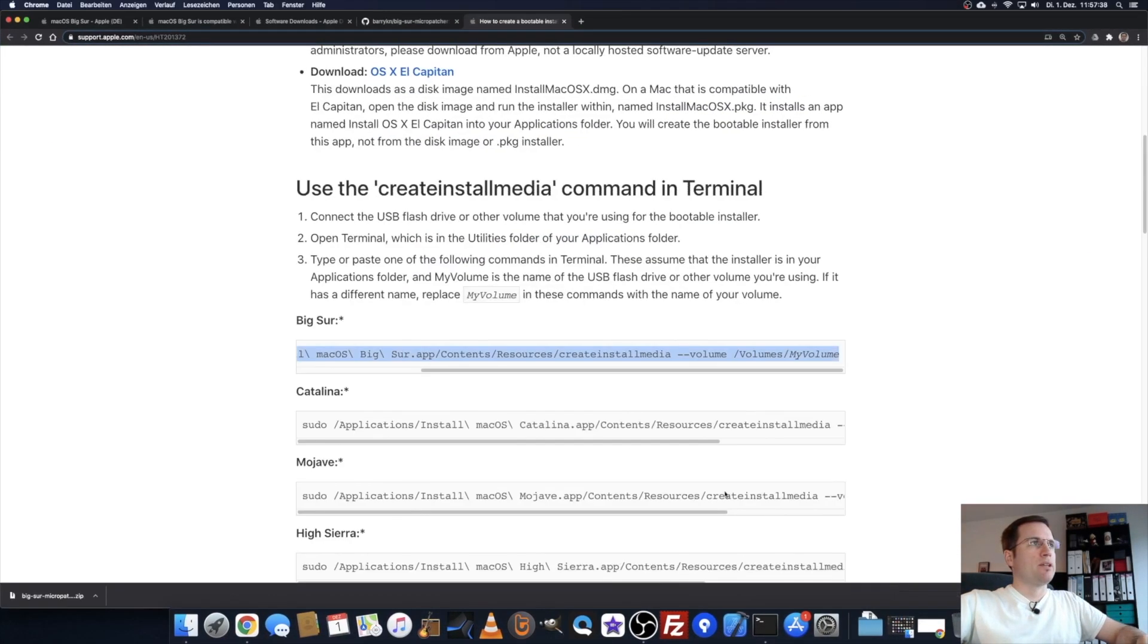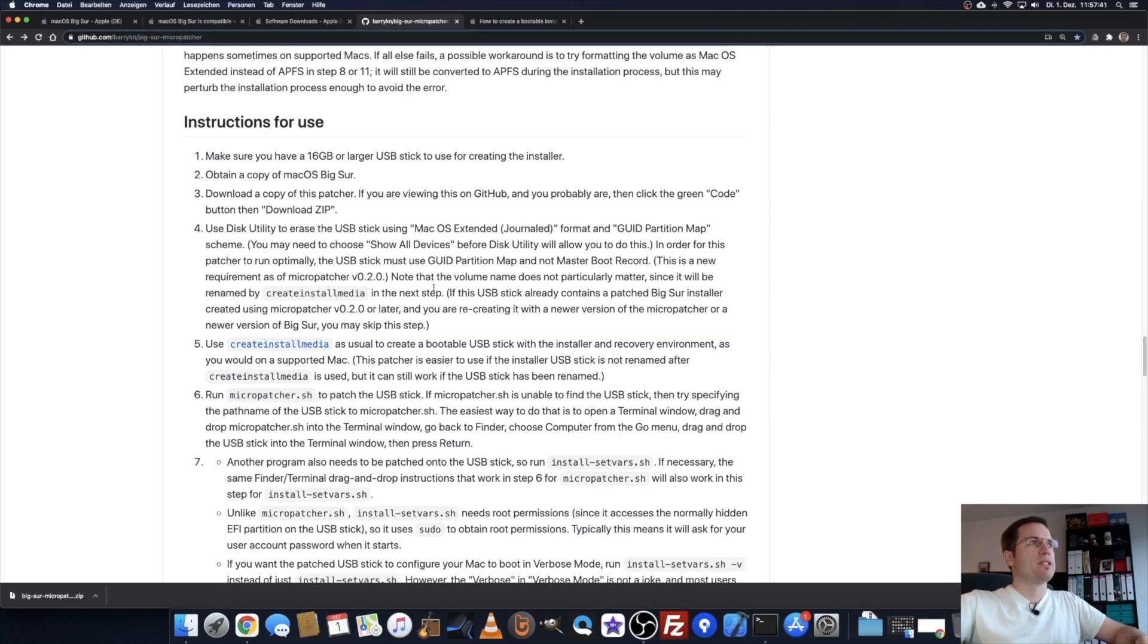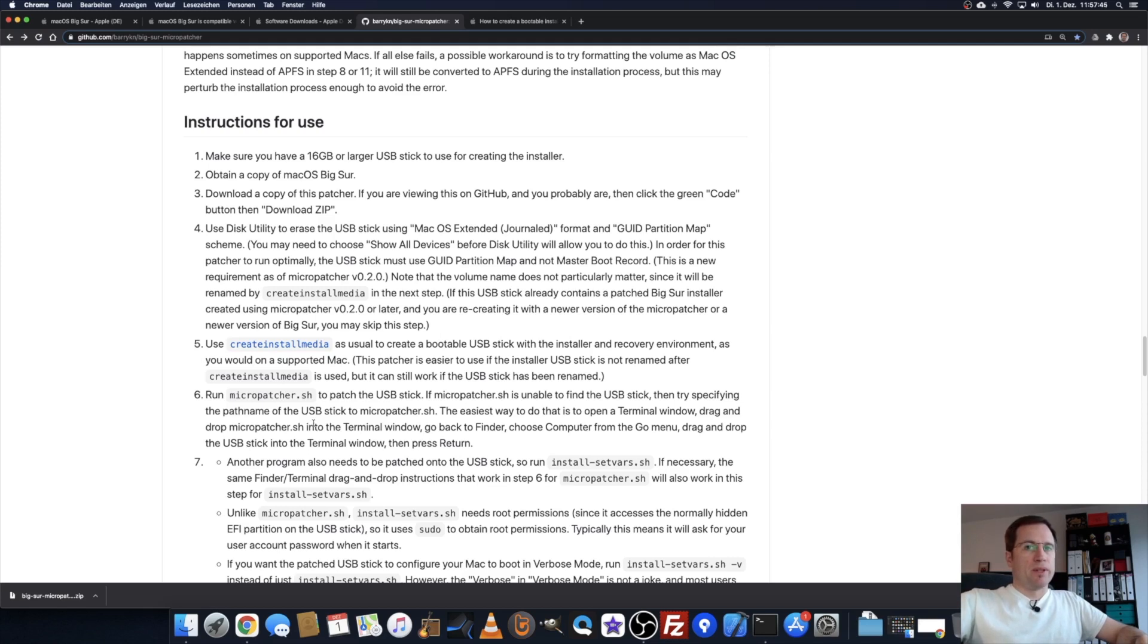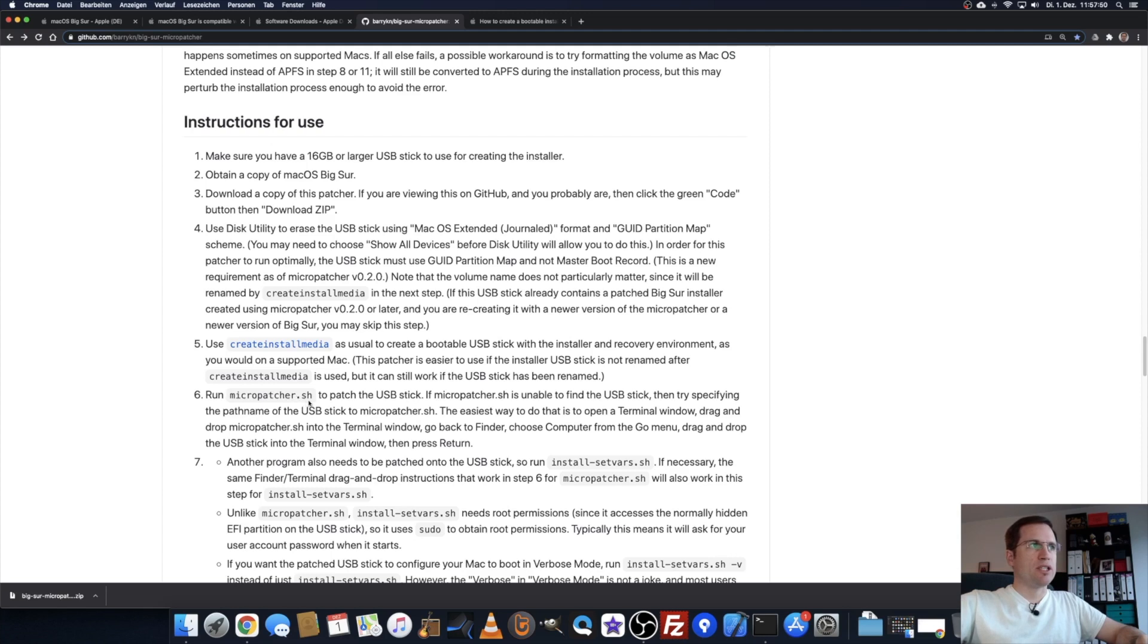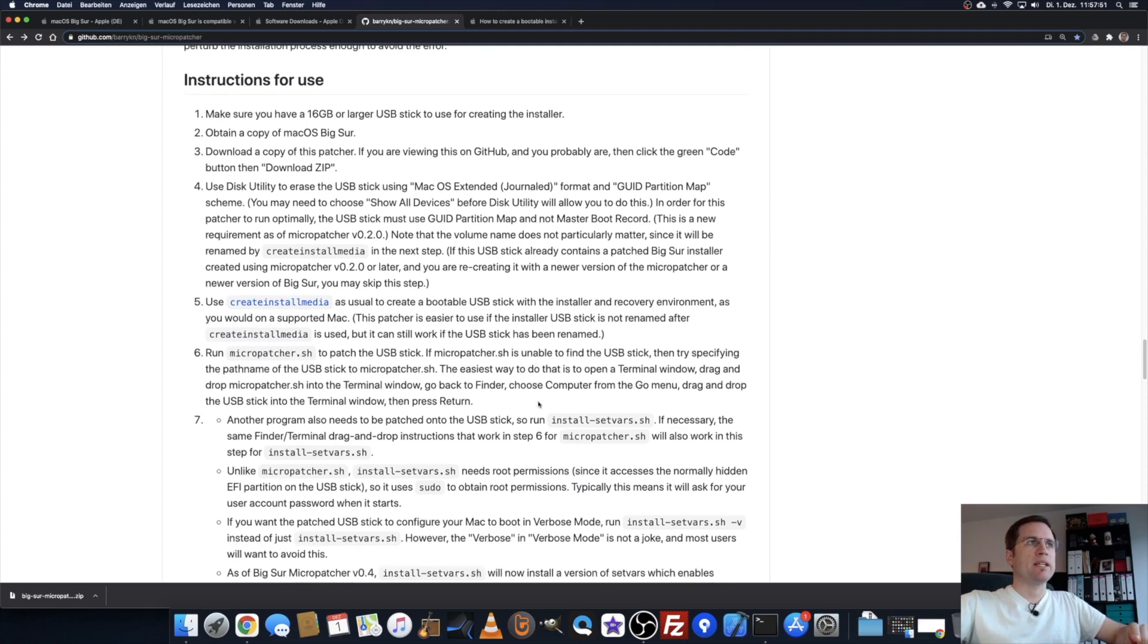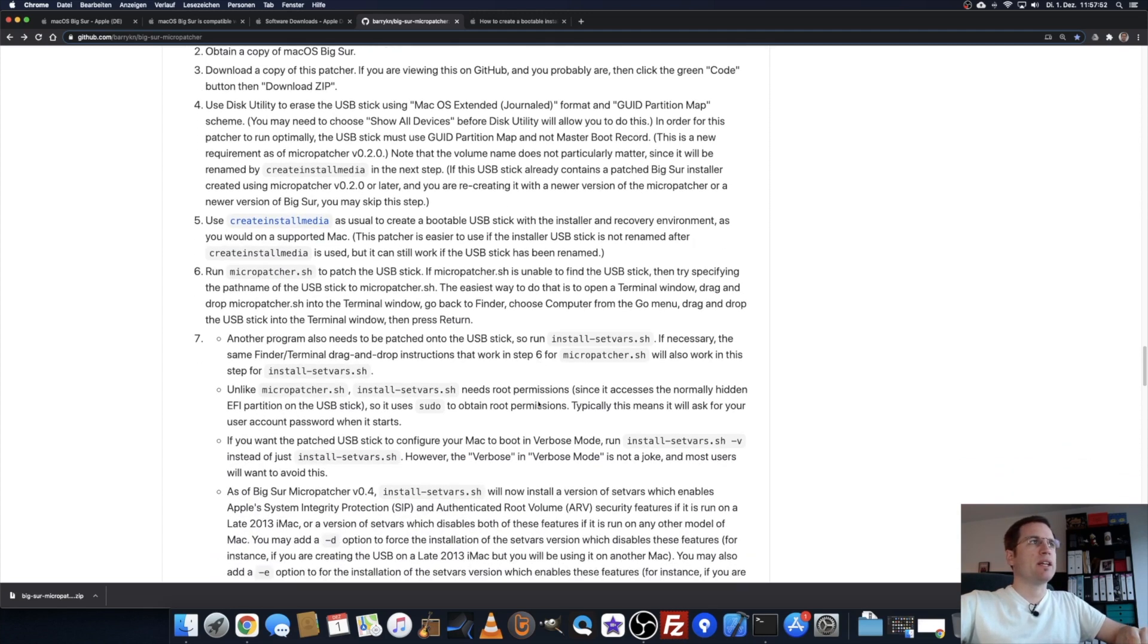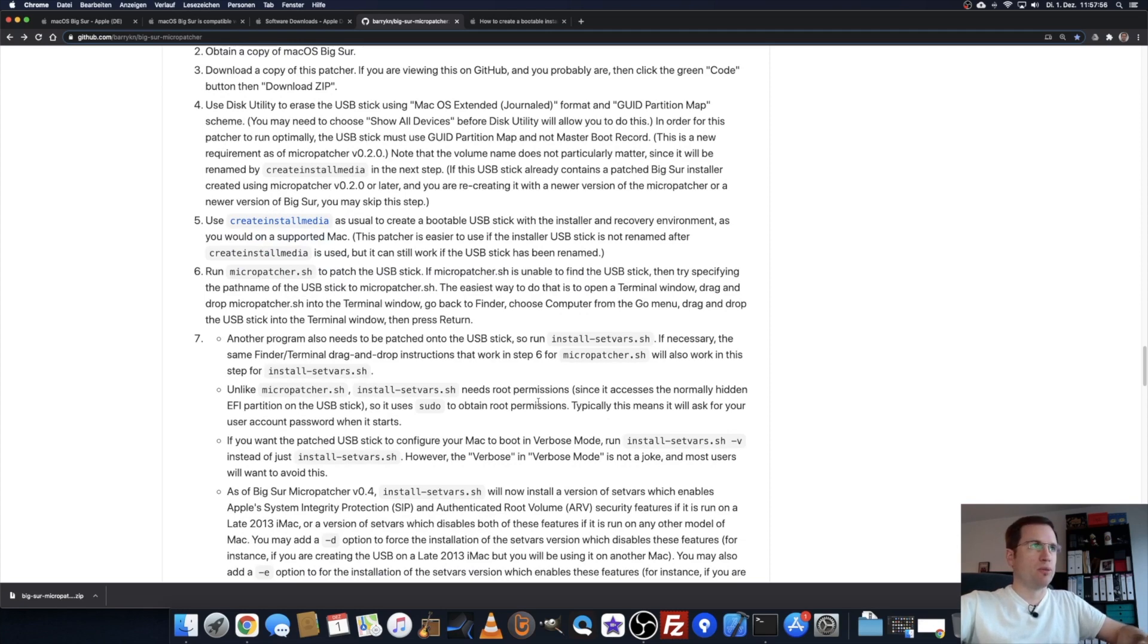As you see on Barry's instructions, we now have to run the micropatcher script. The micropatcher script is called micropatcher.sh, and it's inside that folder that you downloaded and extracted from his repository.